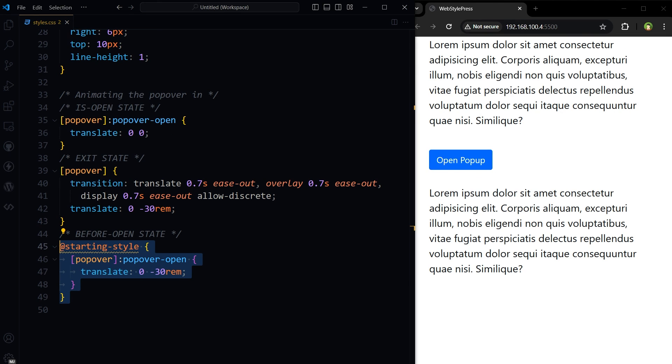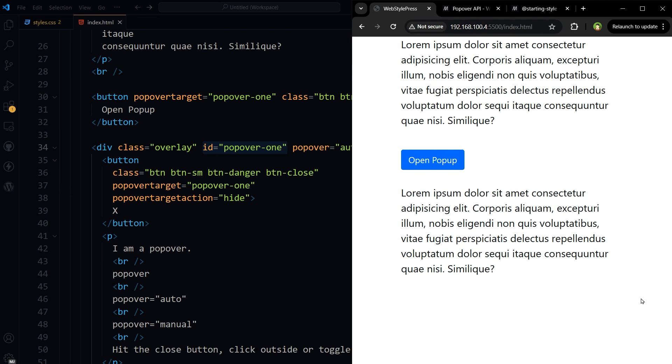And the at-rule starting-style sets the initial position of the popover when it is about to enter the popover-open state. The popover is initially placed 30rem units above its final position, ready to be animated into the view. But keep in mind that the at-rule starting-style might not be recognized by all browsers yet.